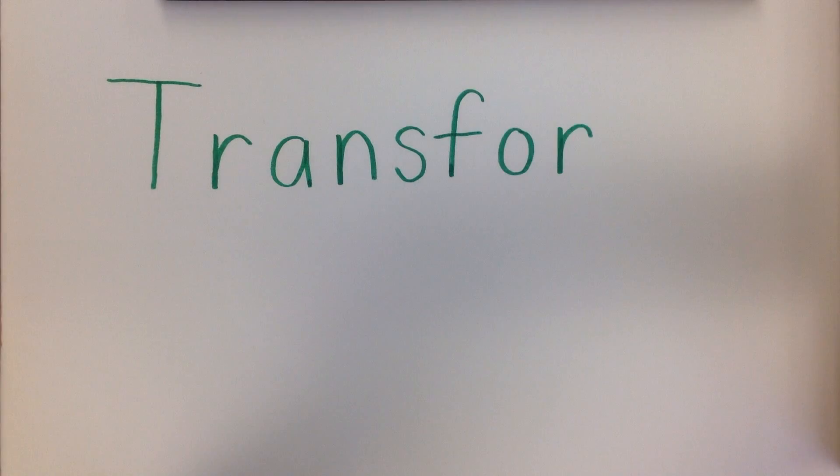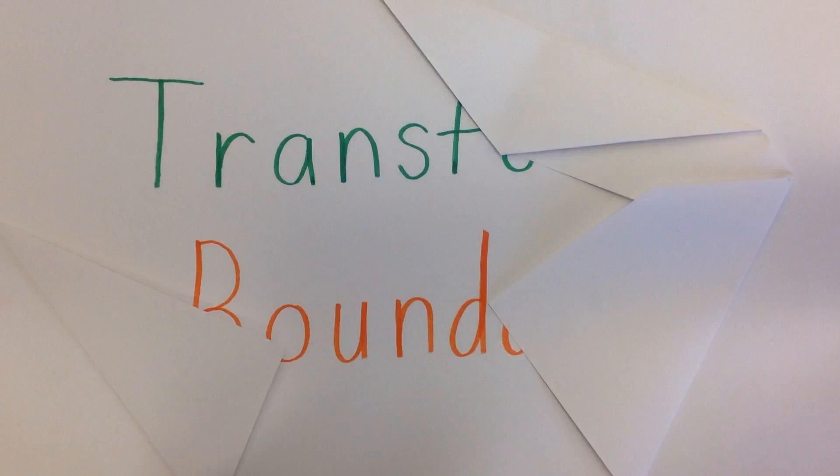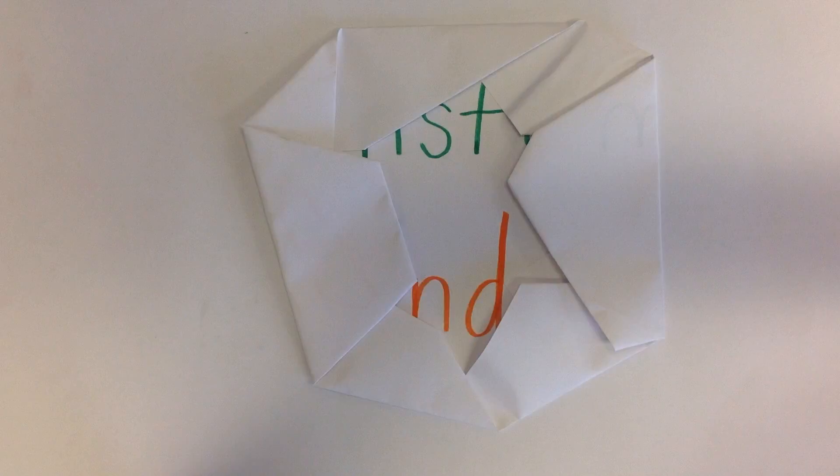Transform boundaries are oceanic or continental crusts that slide against each other, causing earthquakes to happen.